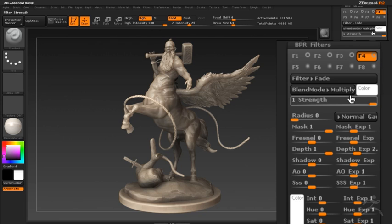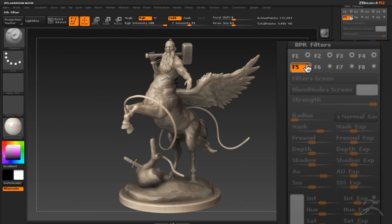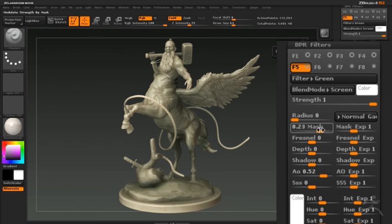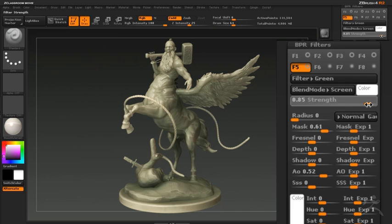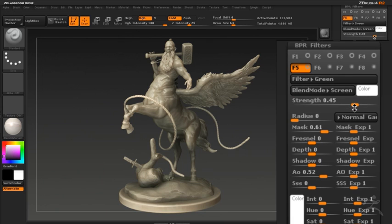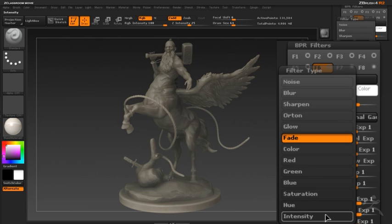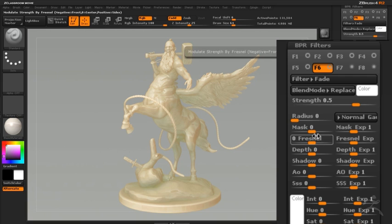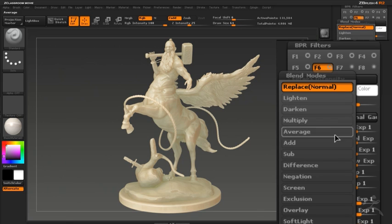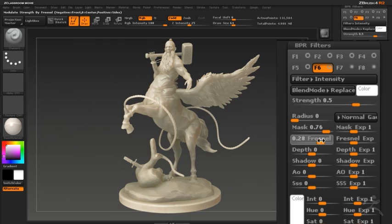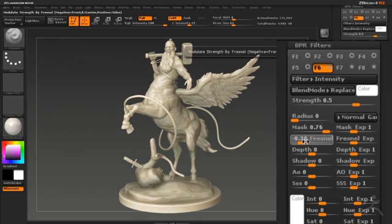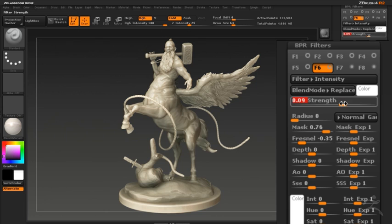In the F4 slot, I've turned on the fade filter which blends the model with the background, making the model a little more blended with the gray gradient. For F5, I've added a slight green tint placed in the ambient occlusion of the model — it's a complement to the warm colors, found just in the crevices. In the F6 slot, I've turned on intensity to pump it up a little, using the Fresnel slider to push that to the edges. As you can see, as I accumulate more filters, each one has a subtle effect, but the end result adds a very nice quality to the rendered image that I can control after the render.